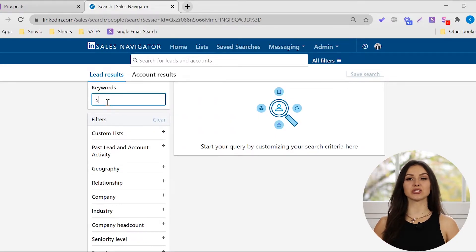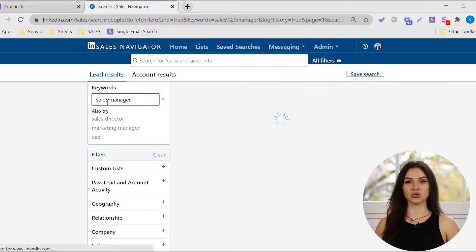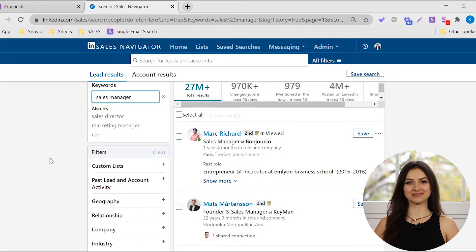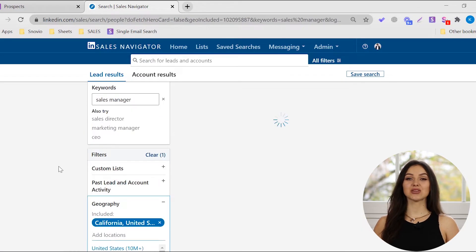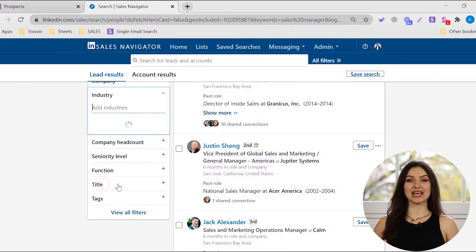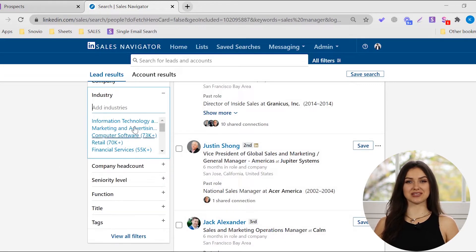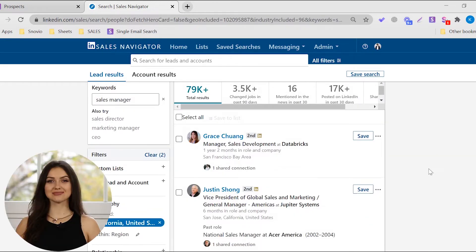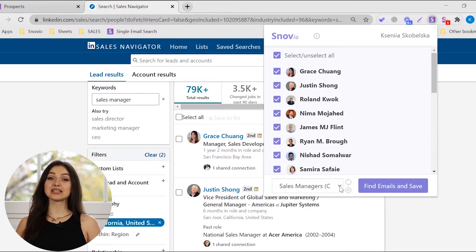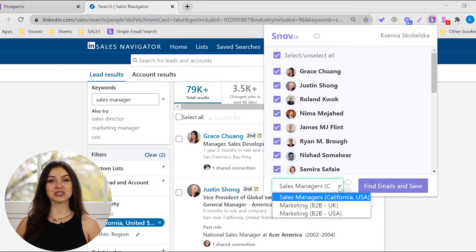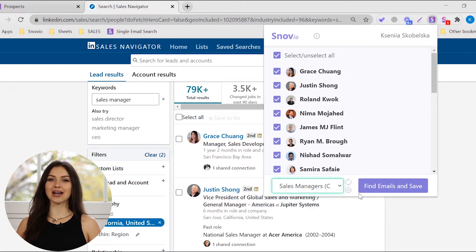On the Sales Navigator search page, type the keywords into the search bar. Use the filters on the left to tailor the results. Then, click the Snovia extension icon and choose the list to add the leads to.